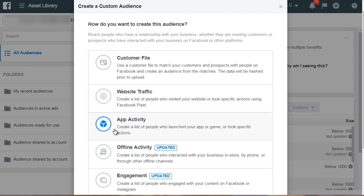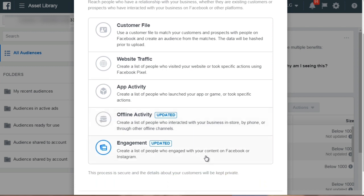Now app activity is something that most of you will likely not use. You can create a list of people who launched your app or your game or took a specific action. Offline activity, you can create a list of people who interacted with your business, your in-store business by phone, by offline channels and all that. For engagement, you can create a list of people who engage with your content on Facebook or Instagram.